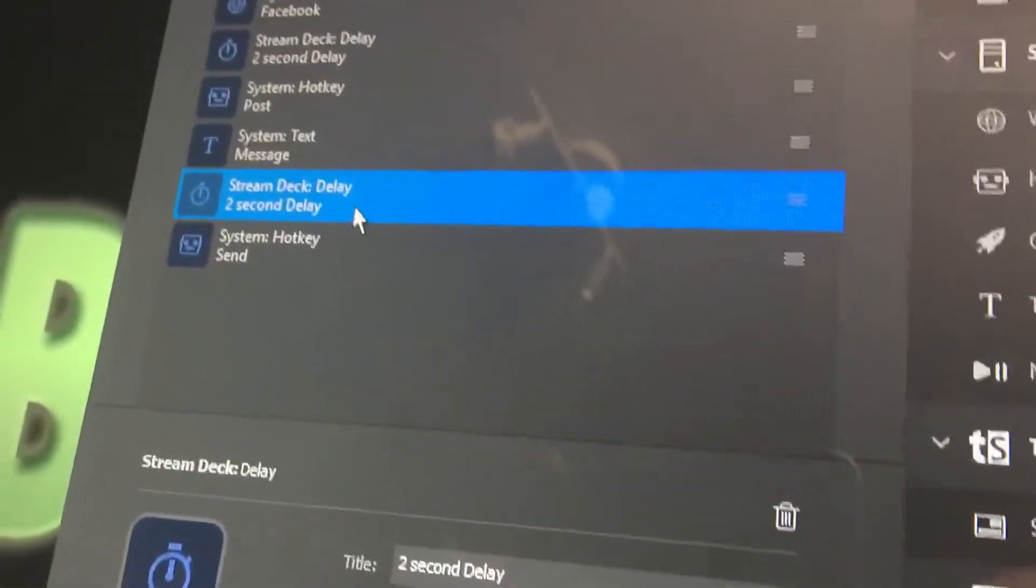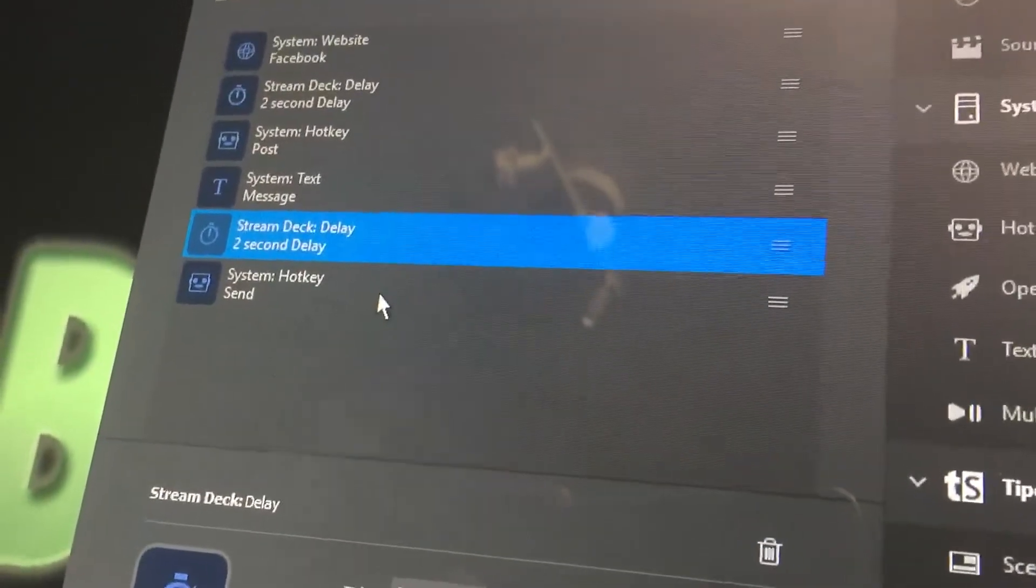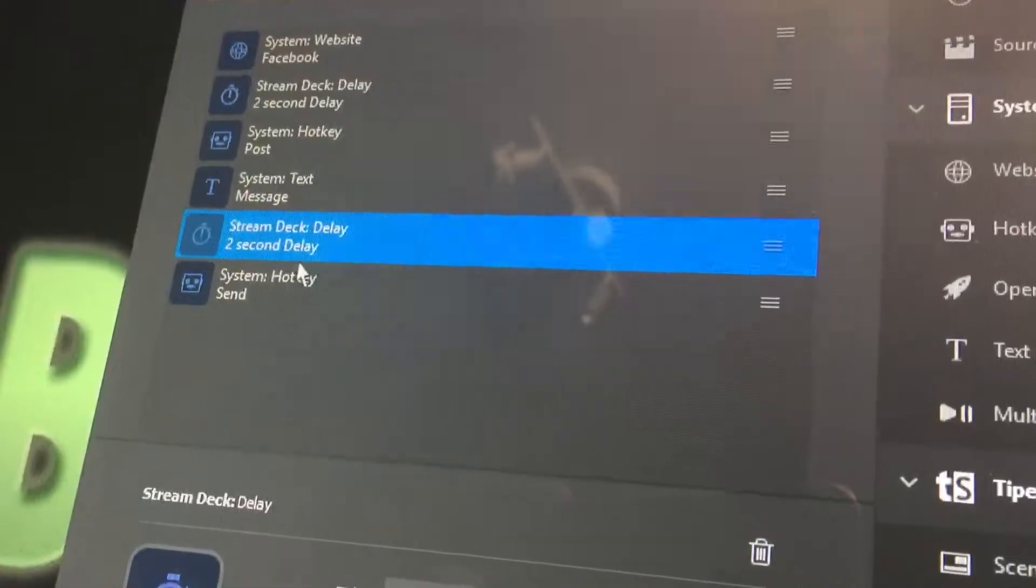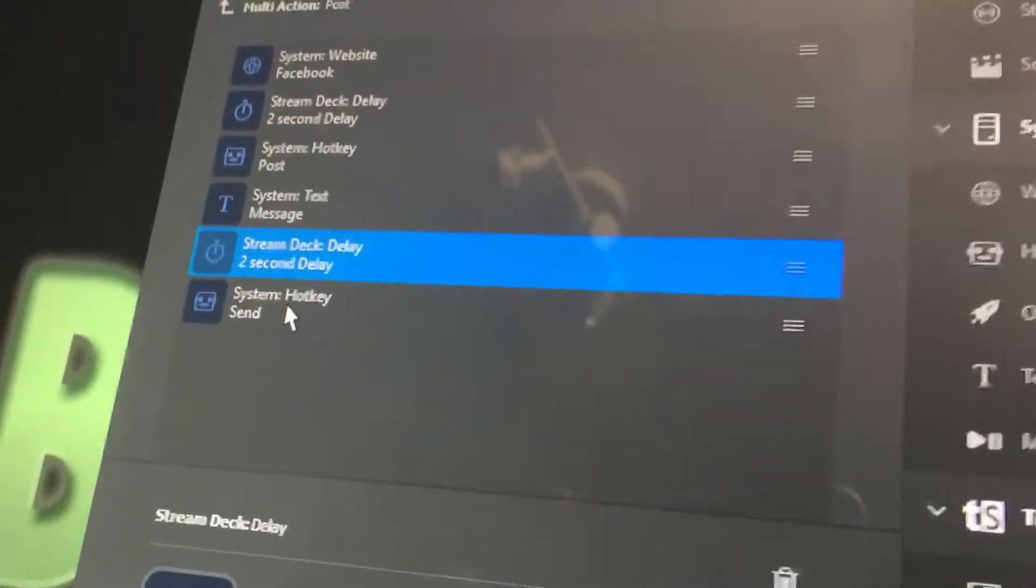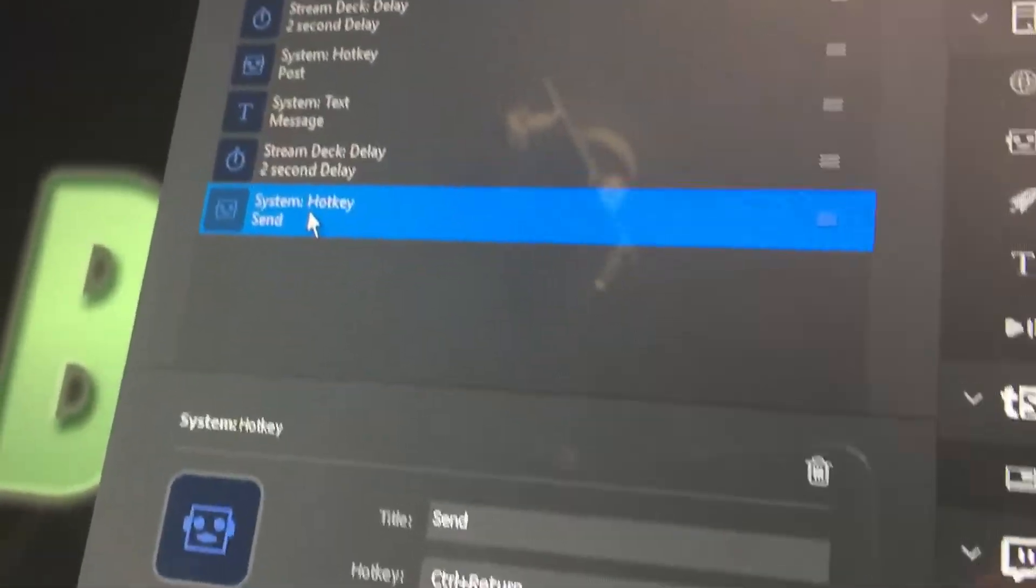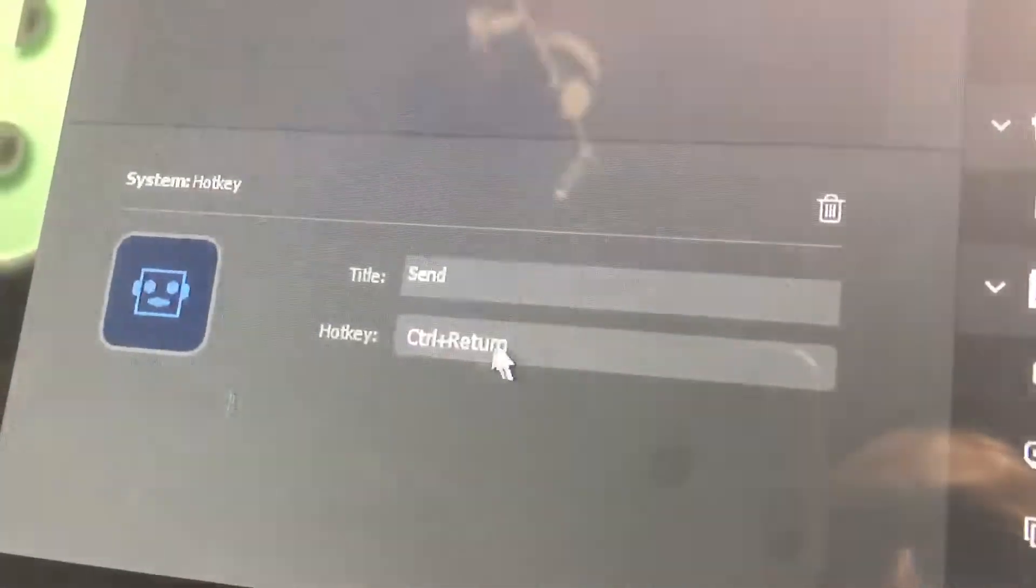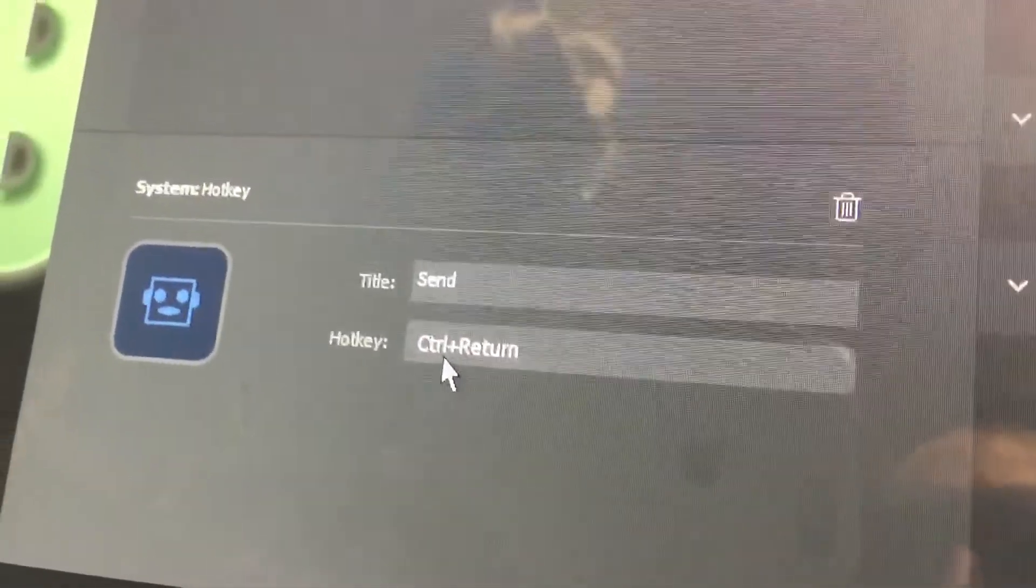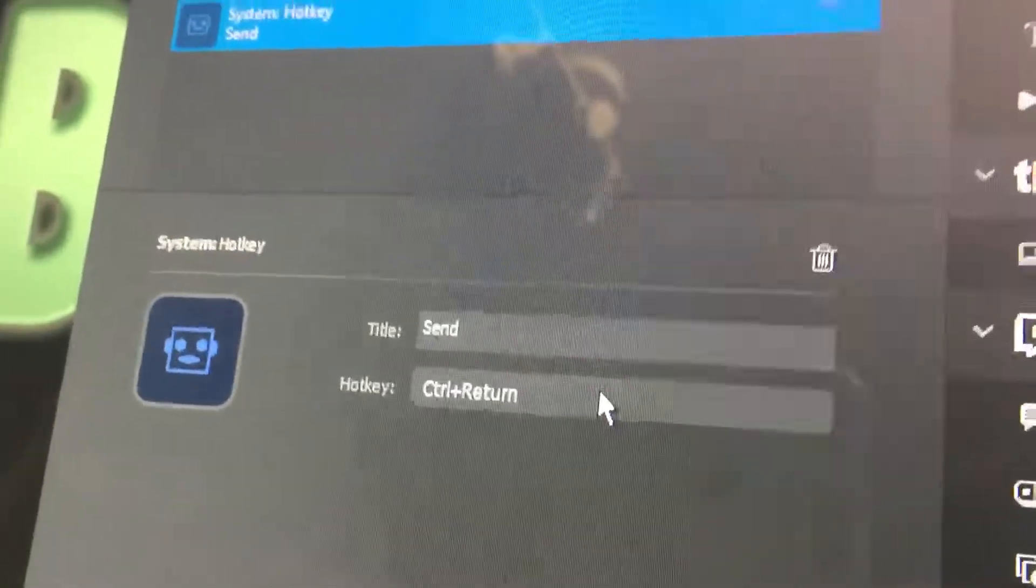Then I have another two second delay just to make sure that the thumbnail populates on the Facebook post, and then I have send, and this is another hotkey action here, and the trick here is to do control plus return, or control enter.